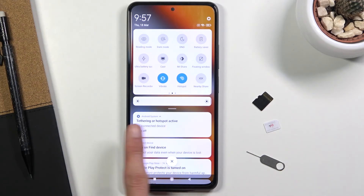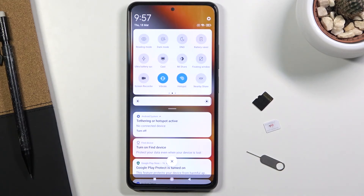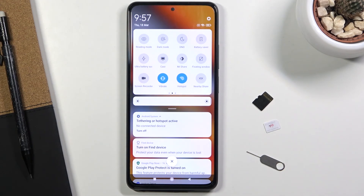Once you toggle it on, you'll see a notification in the notification panel telling you that it is active, so you're aware it's enabled. With it on, your battery will drain a little bit quicker and your mobile data may also be used faster than normal, so once you're done with it I do recommend you toggle it off.